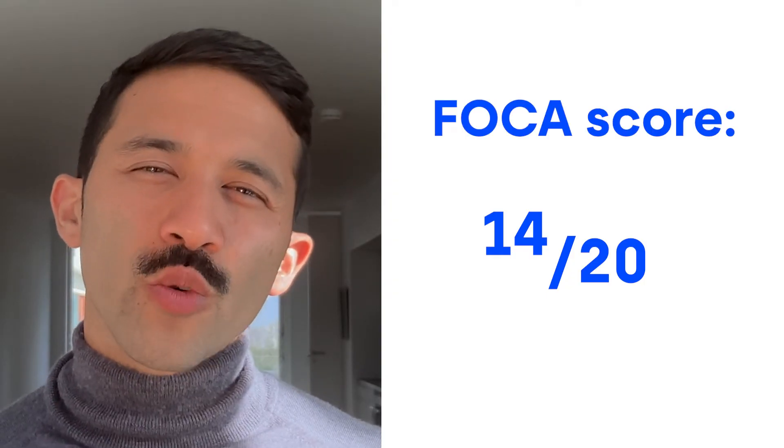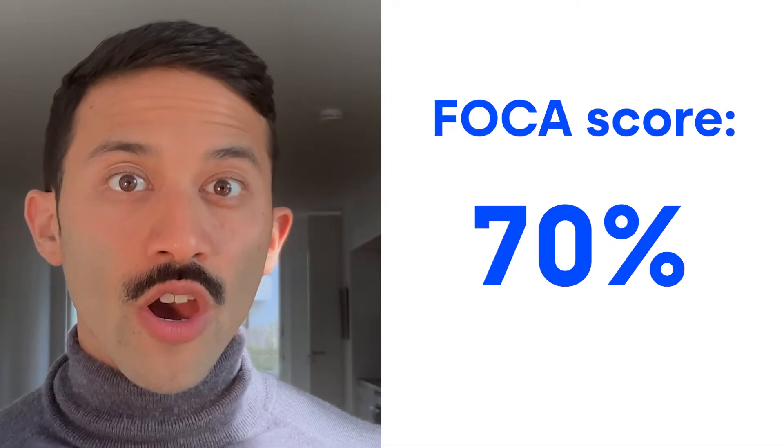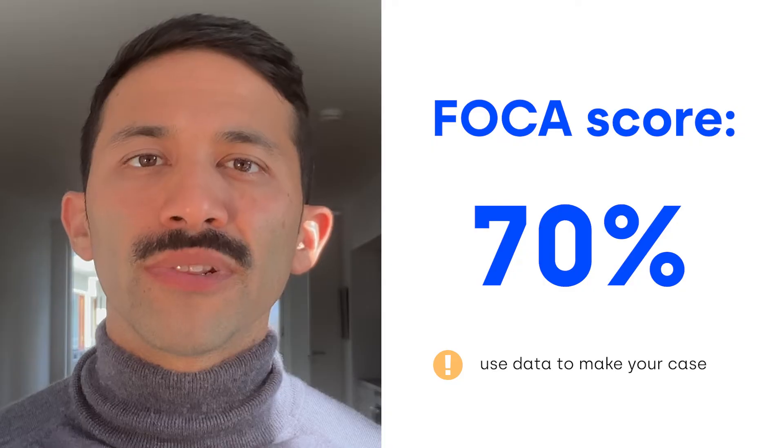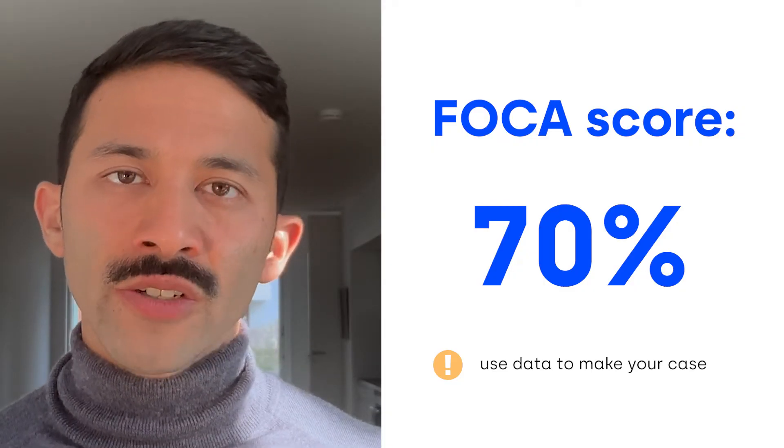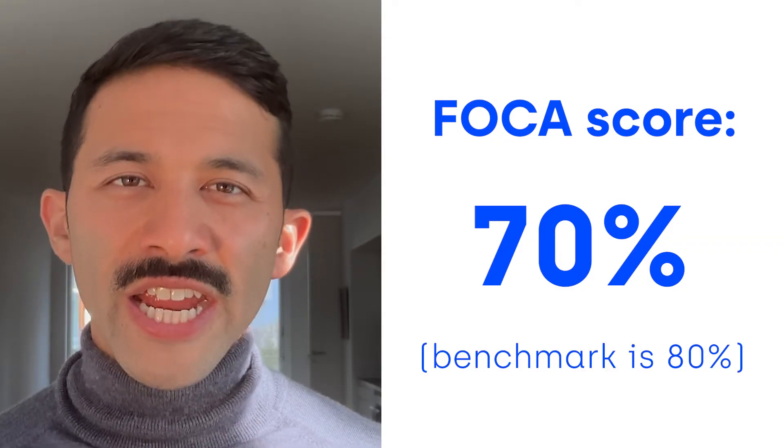If we total up our numbers and we divide by 20, we get a FOCA score of 70%. It's off to a great start, but there are plenty of stretch skills to learn to master to bring it up to that benchmark of 80%.